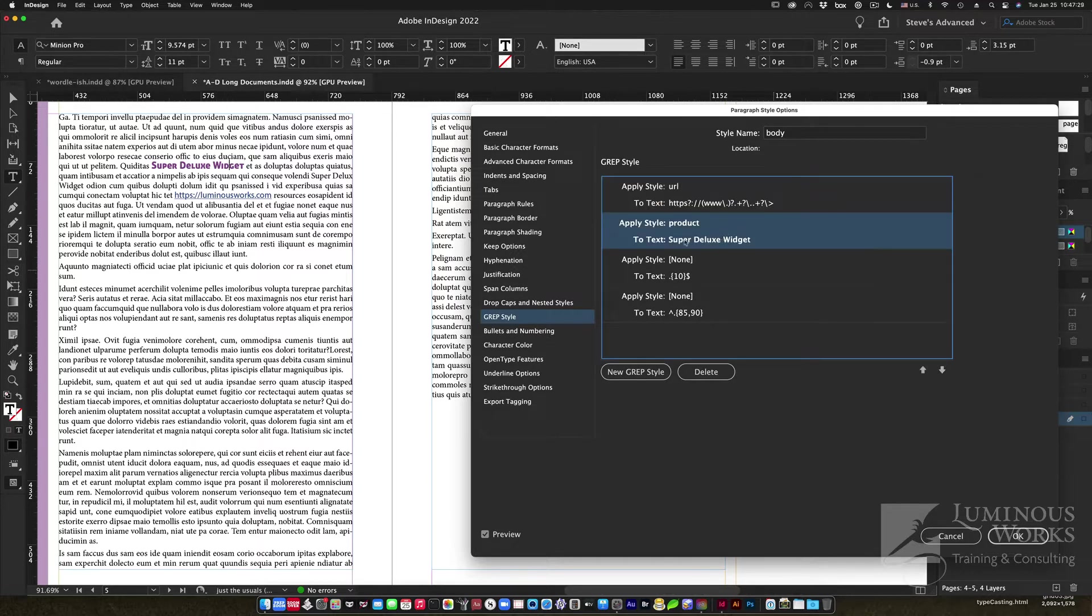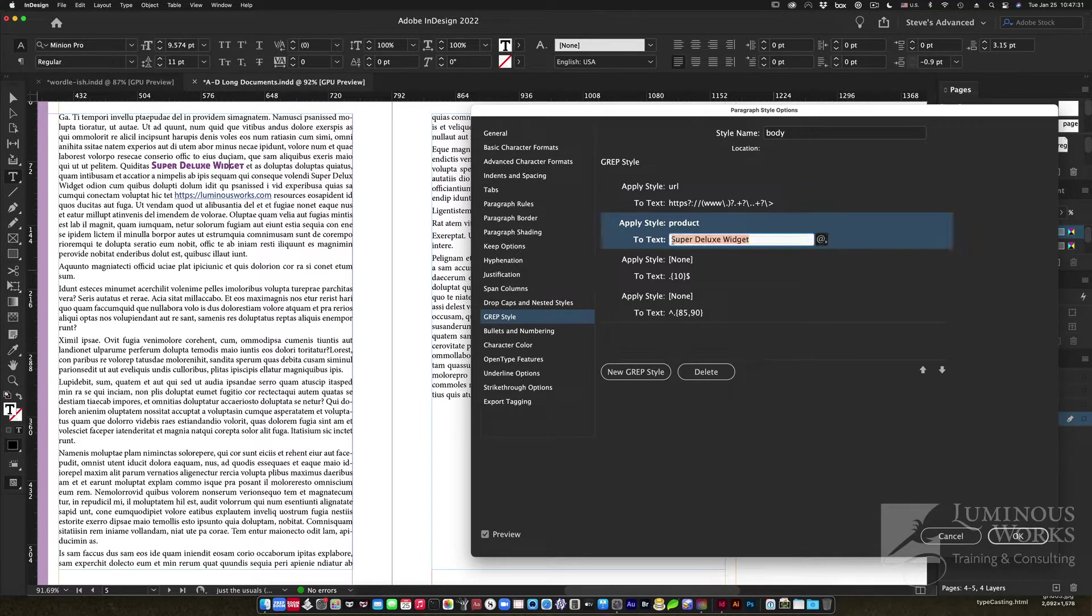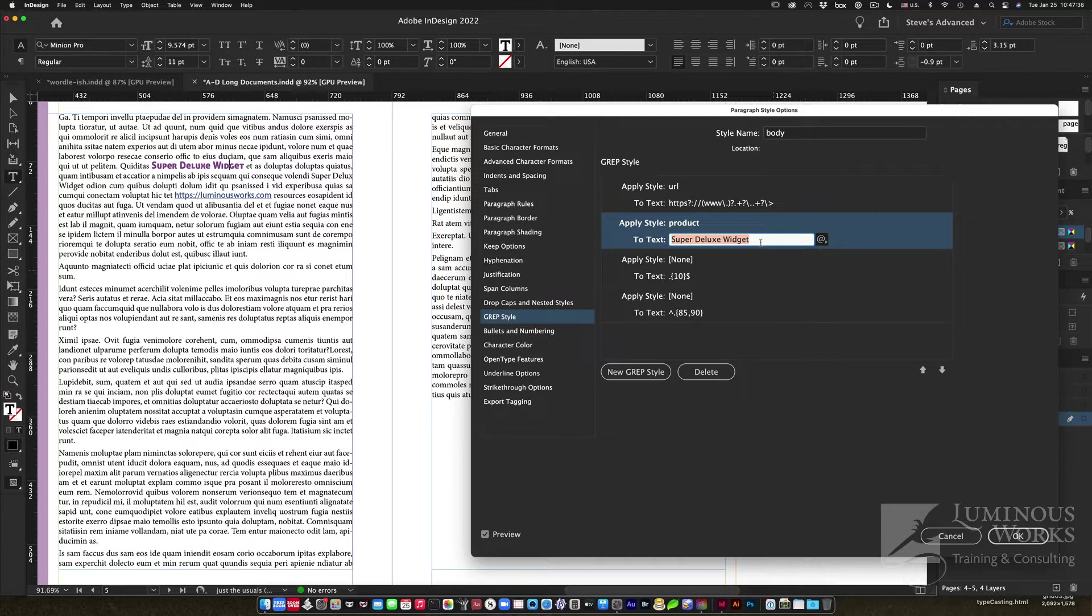A little more direct, in fact a lot more direct, is this GREP style where it's looking literally for the phrase Super Deluxe Widget, and whenever that's there, whenever it comes up, boom, the product character style gets applied for us just like that.